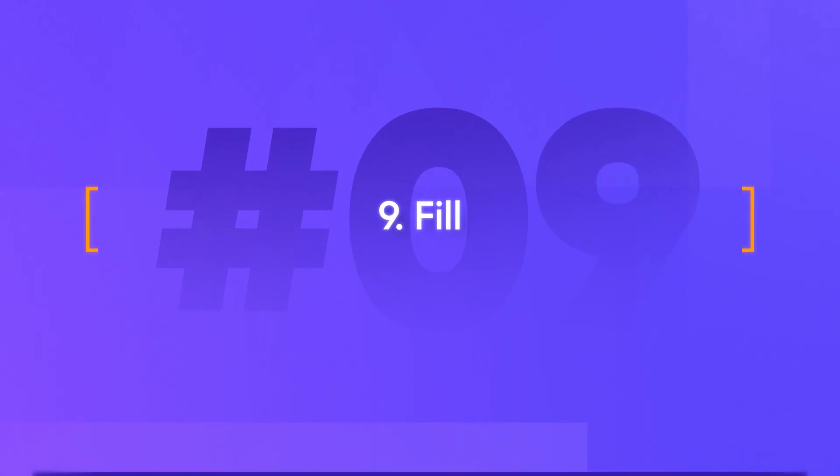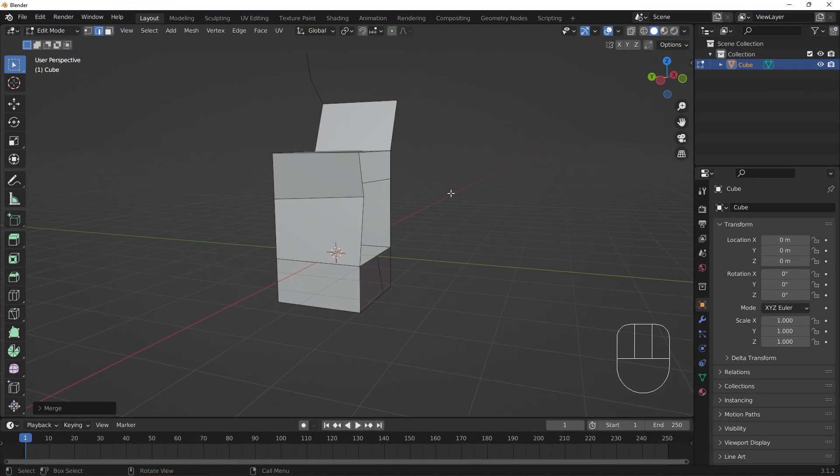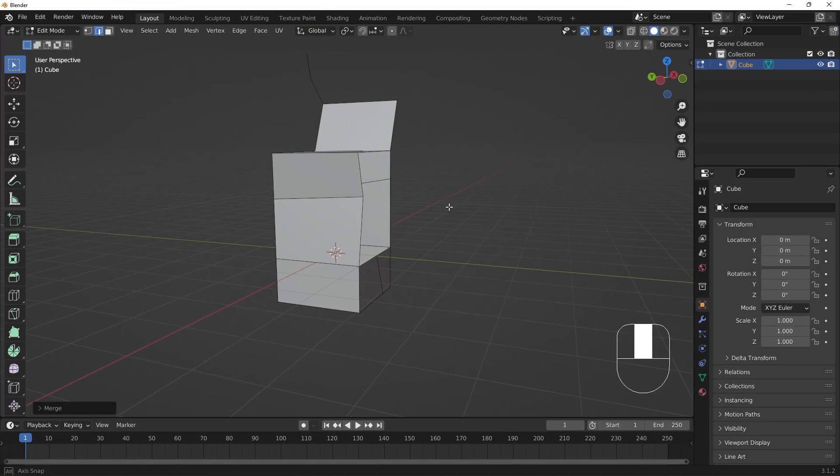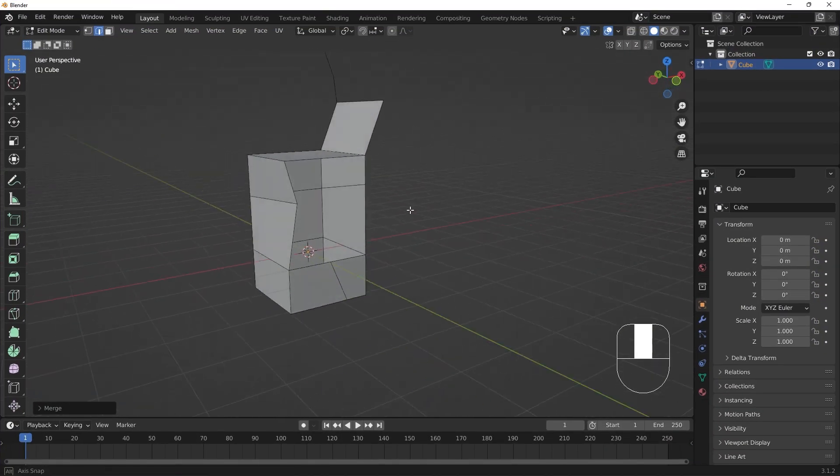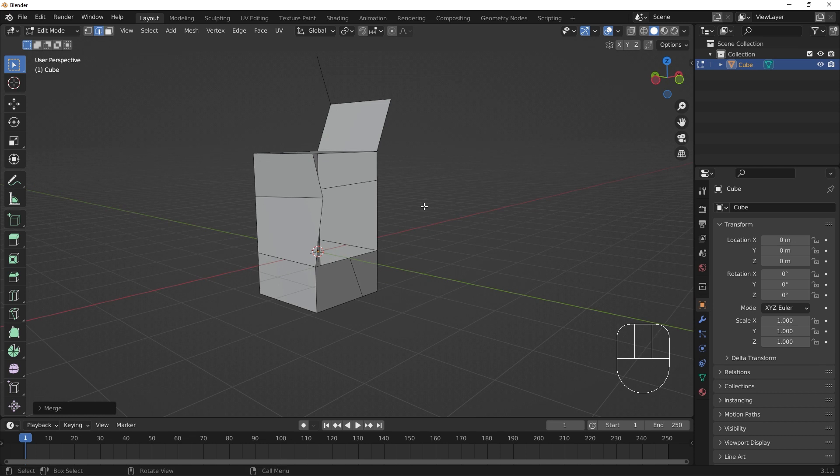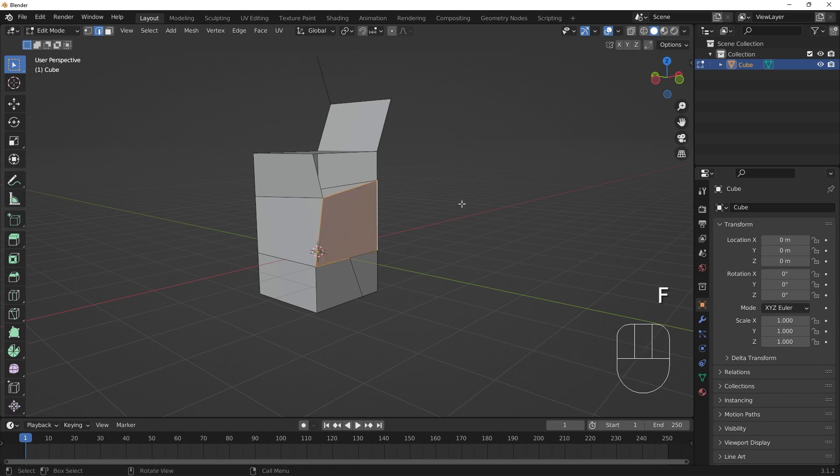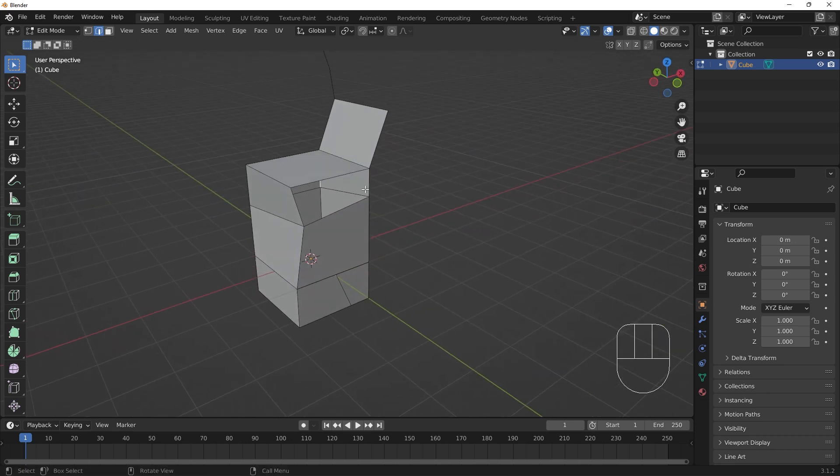To patch up holes in our model, we can use the fill operation. By selecting two like components, and hitting the F key, the two components become connected by a new set of edges or faces. Stick to using fill with either vertices or edges. Using the fill operation with faces can be unpredictable.